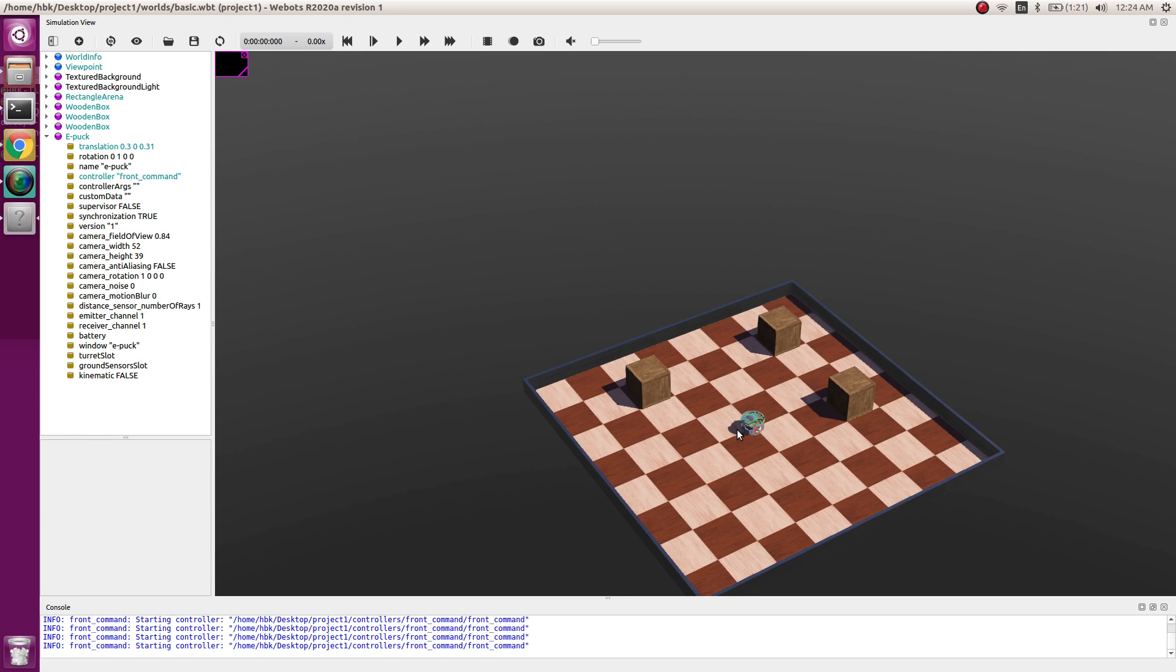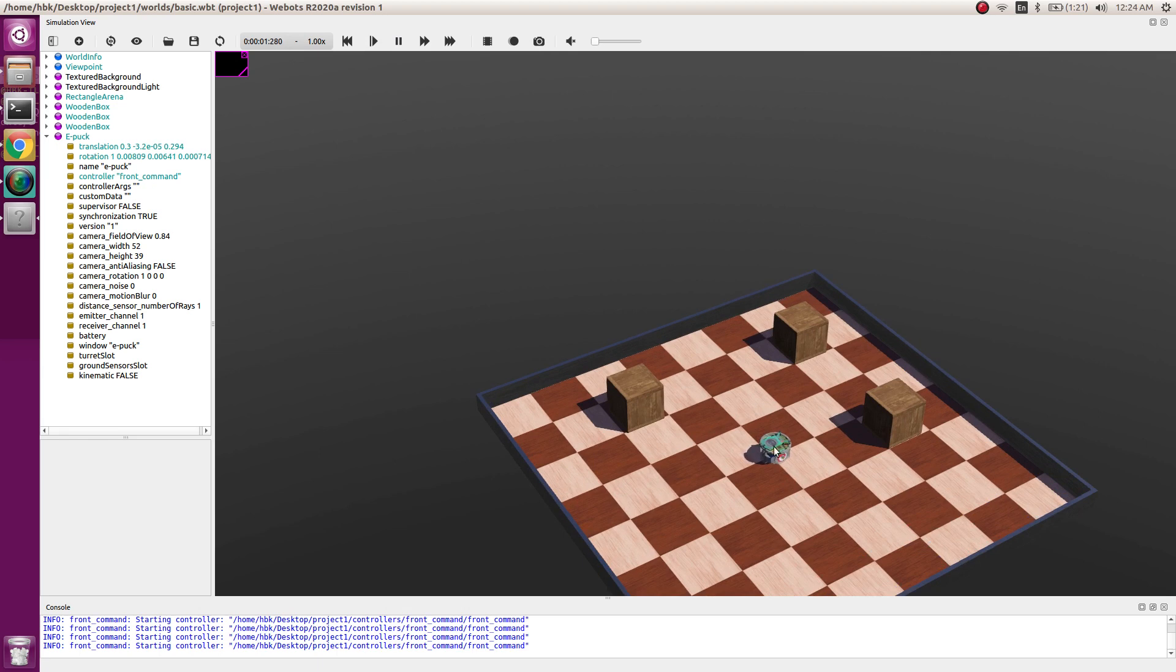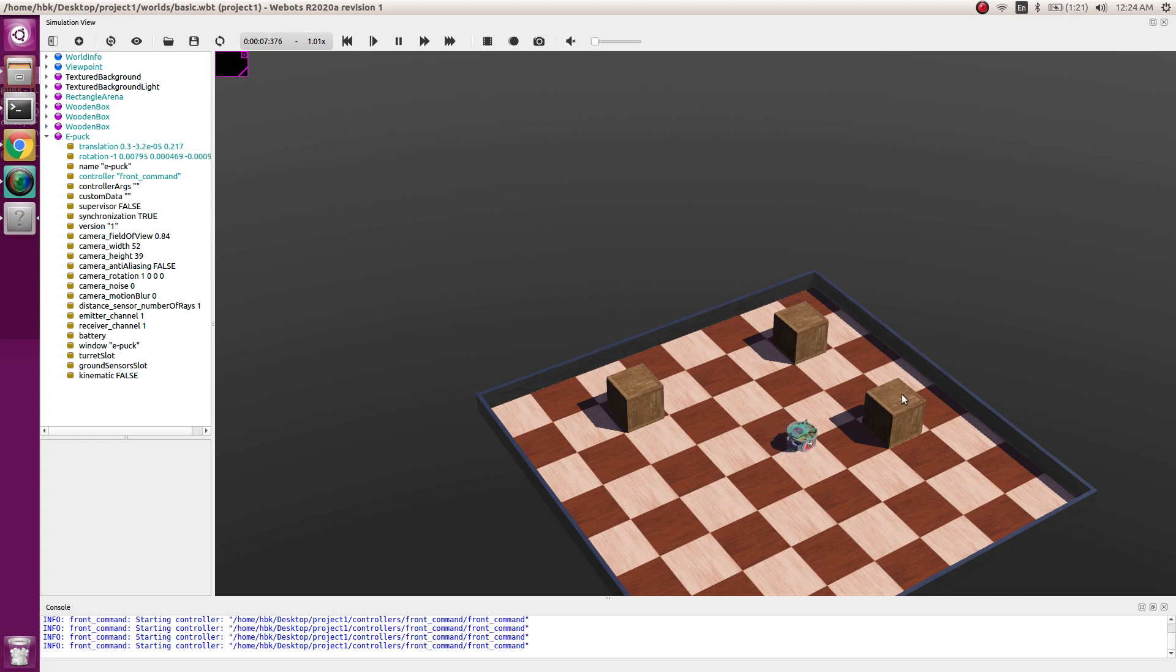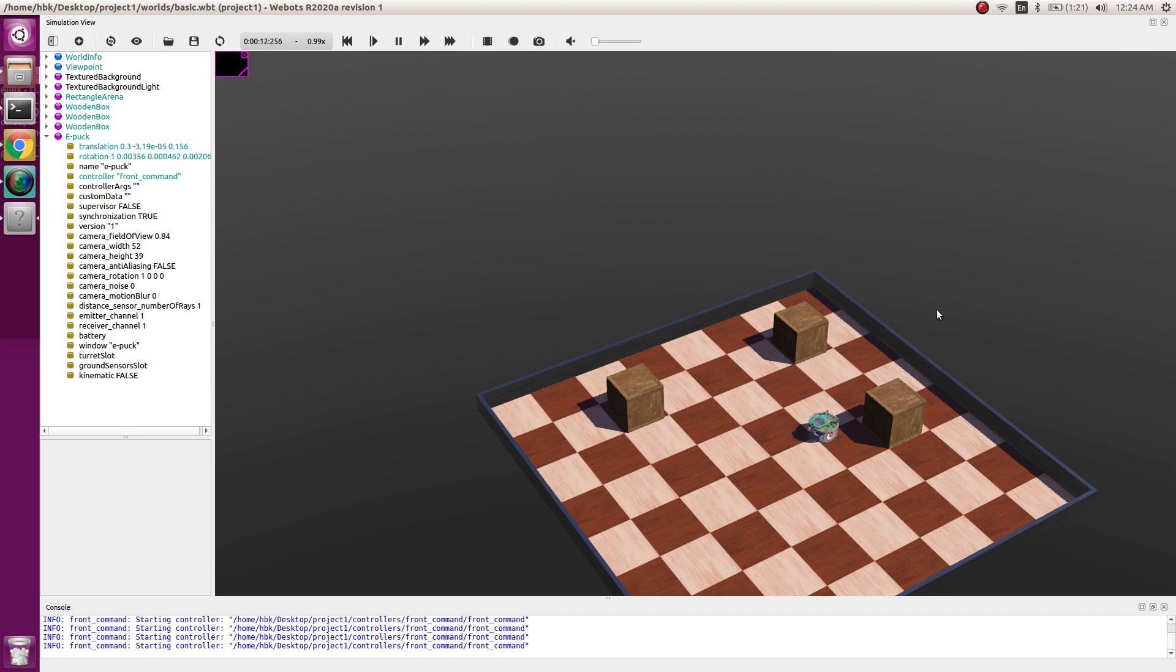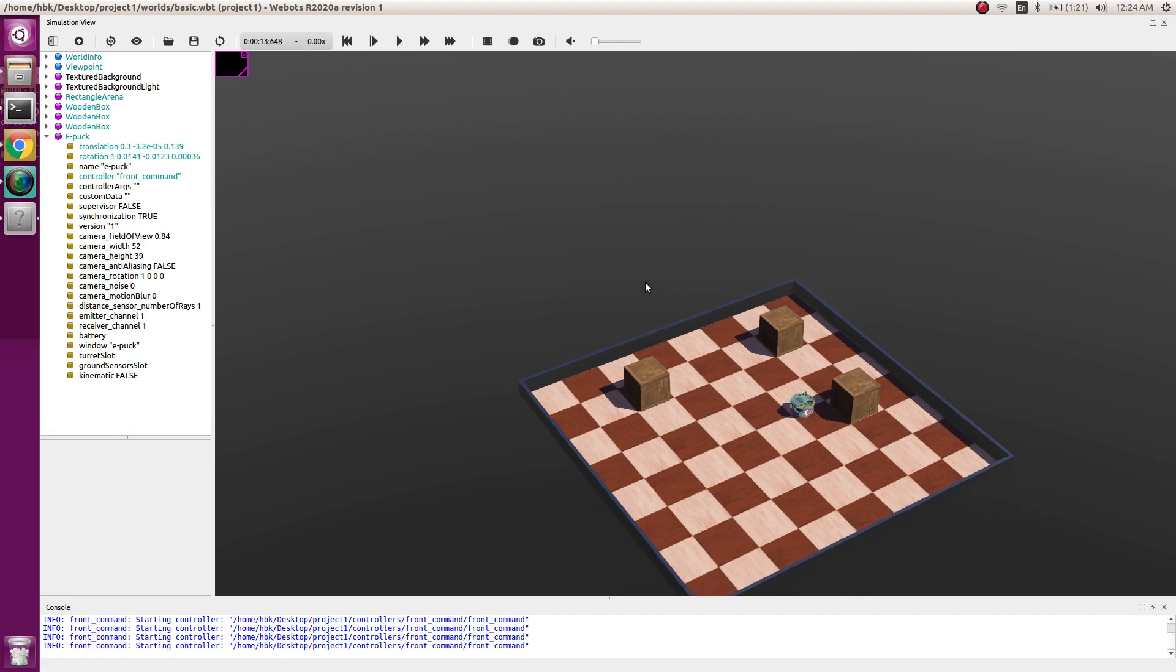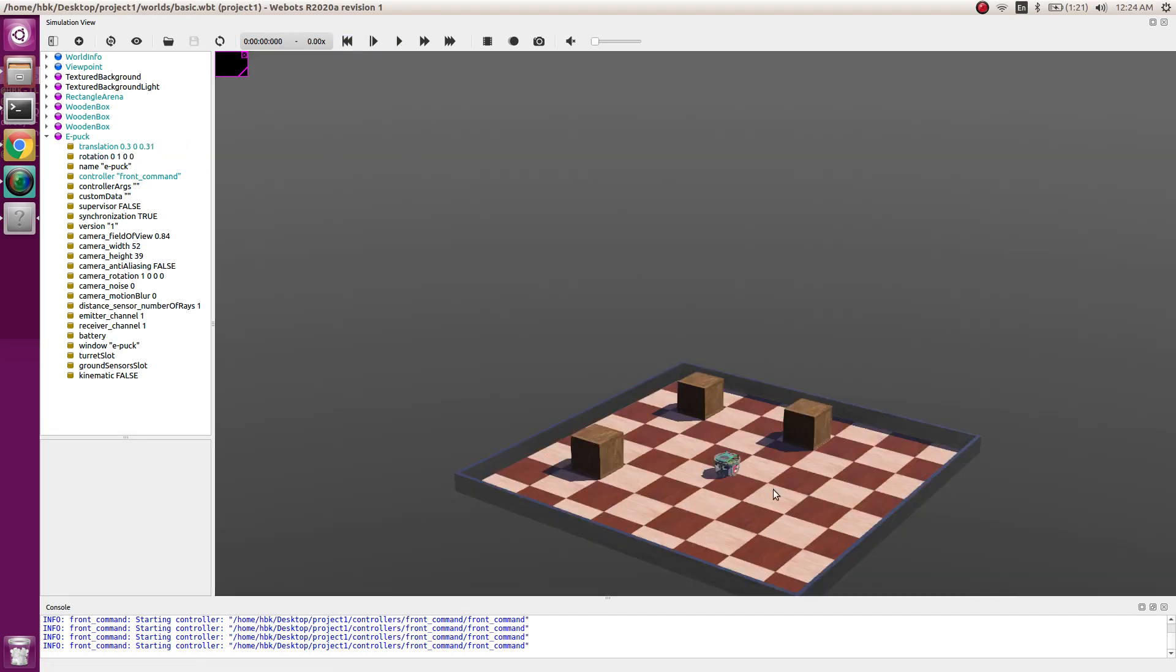If you remember, this is the result of our last video which is VBOT tutorial 1. We had a robot and we made a small controller which takes the robot in a straight direction till it obstructs an object or till infinity. This is what we made last time.